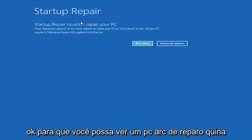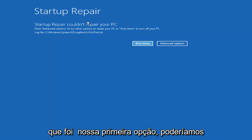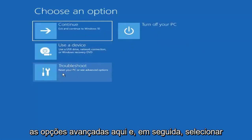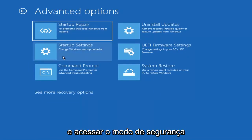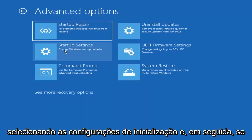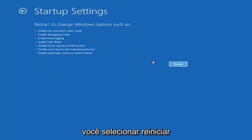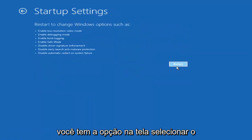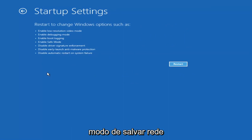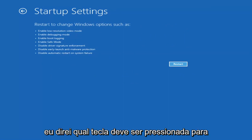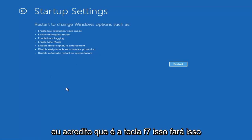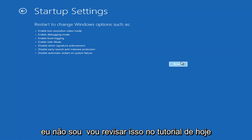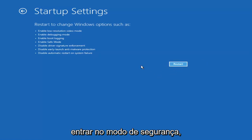Startup Repair ran — that was our first option. Going back into Advanced Options and selecting Troubleshoot, then Advanced Options again, you can also access Safe Mode by selecting Startup Settings. If you select Restart, you'll have the option on the screen to select Safe Mode with Networking, which will show you which key to press — I believe it's F7. I'm not going to cover Safe Mode in depth today since we're focused on recovery.